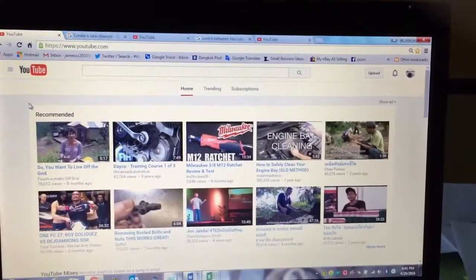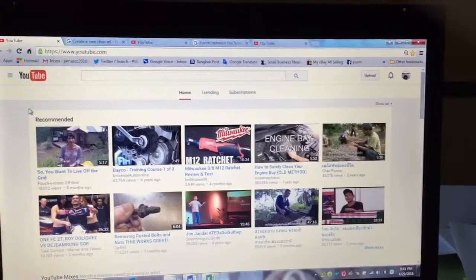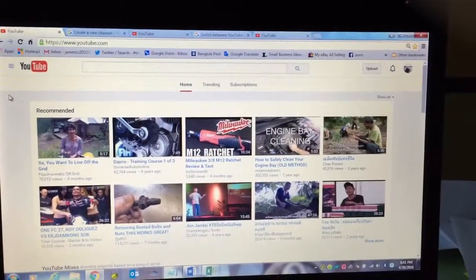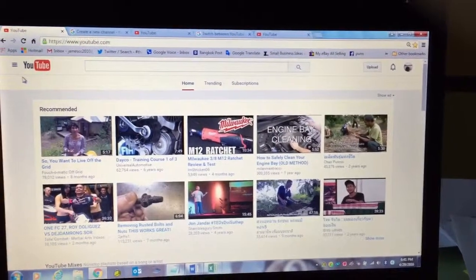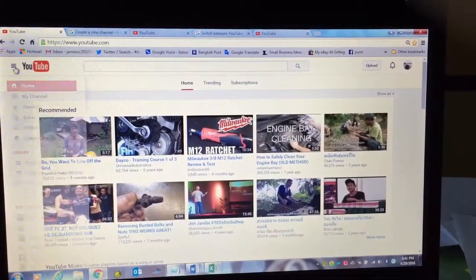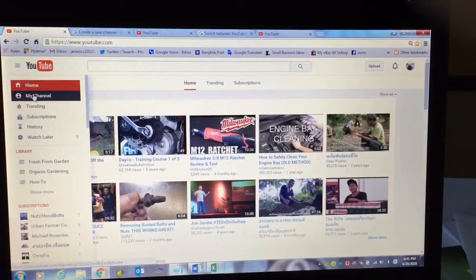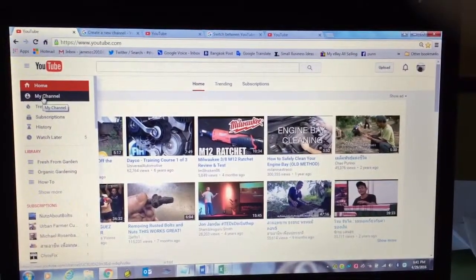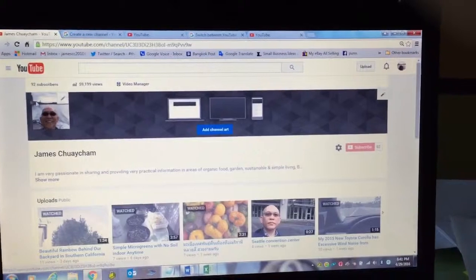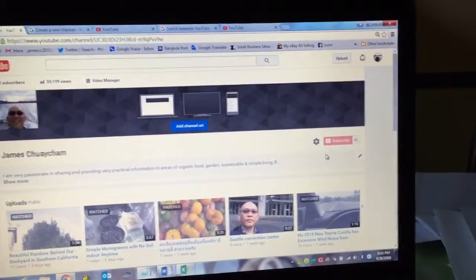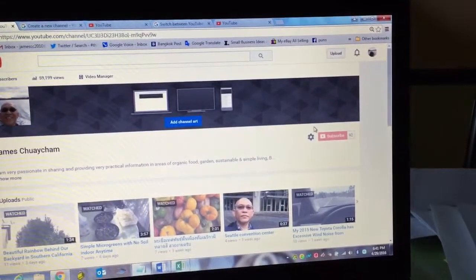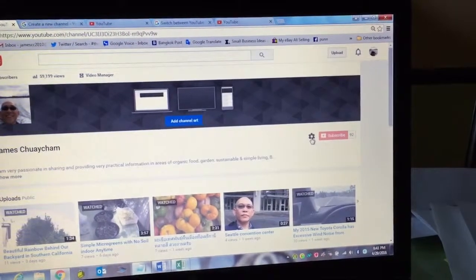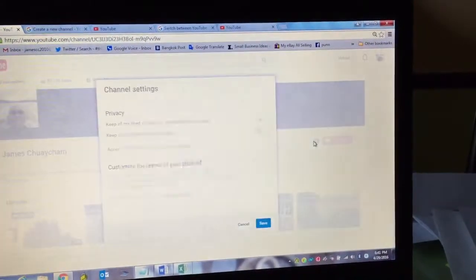Once you've created your Google Plus account, your new account, you want to come to your main YouTube. And then what you're going to do here, you're going to go to my channel. And then very importantly, on the right hand side here to the middle of the screen, you're going to click on setting here. This little icon here.